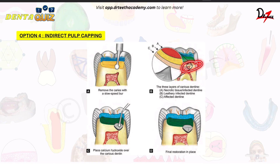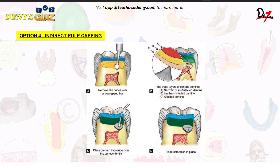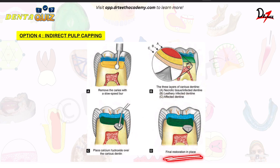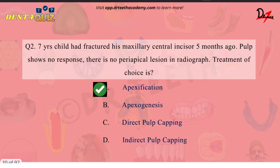These are the steps: first you remove the caries, you leave behind the affected dentine. You can see here that the carious dentine has three layers — the necrotic or infected dentine is removed, and you leave the third portion. Then you place calcium hydroxide over this carious dentine, and the final restoration is kept in place.